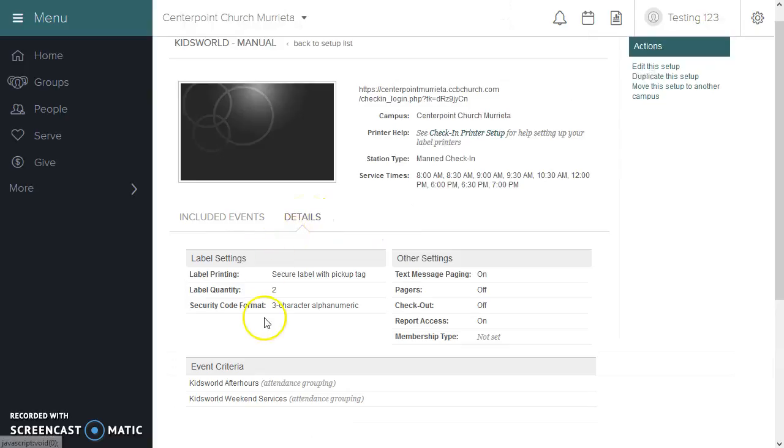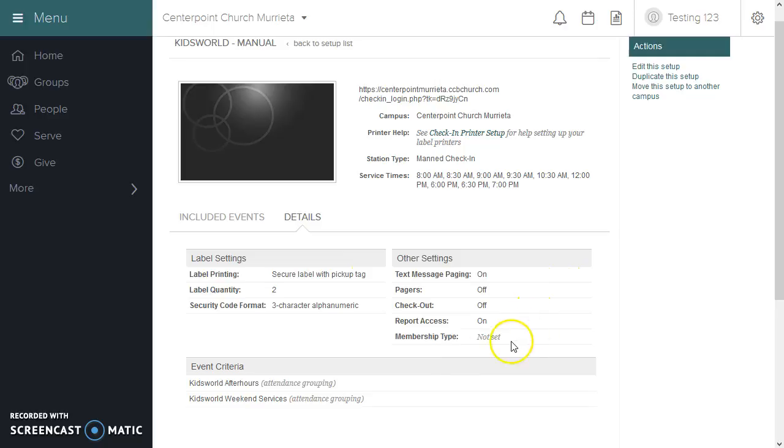The Details tab will give you a summary of what was selected, including label printing, text messaging, and event criteria.